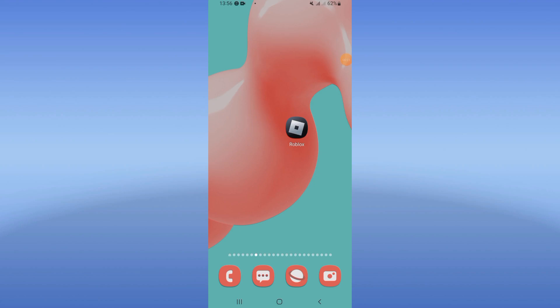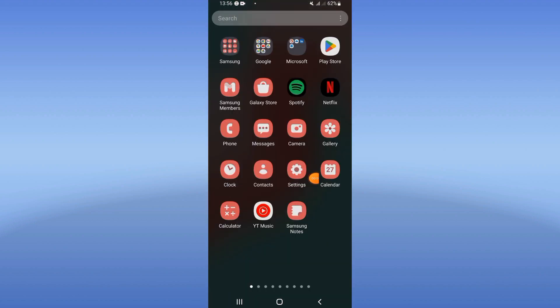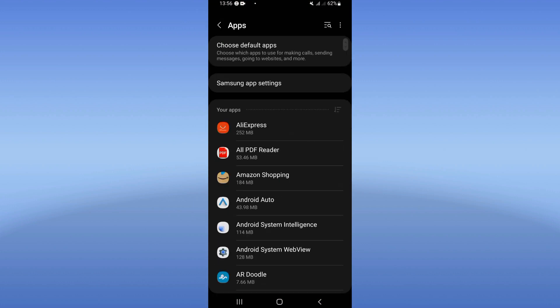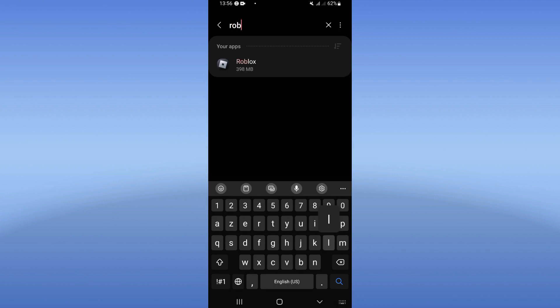Hello everyone, if your Roblox is automatically closing or you have an auto-close problem, we will solve it right now. Let's do it. Open your settings on your mobile phone, click the Apps option, and search for Roblox. Click on it.